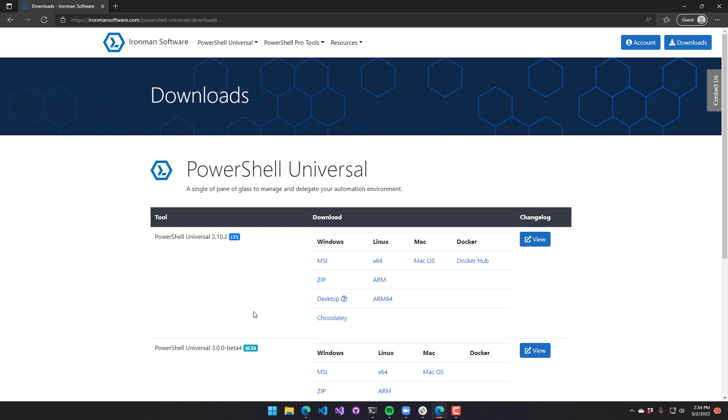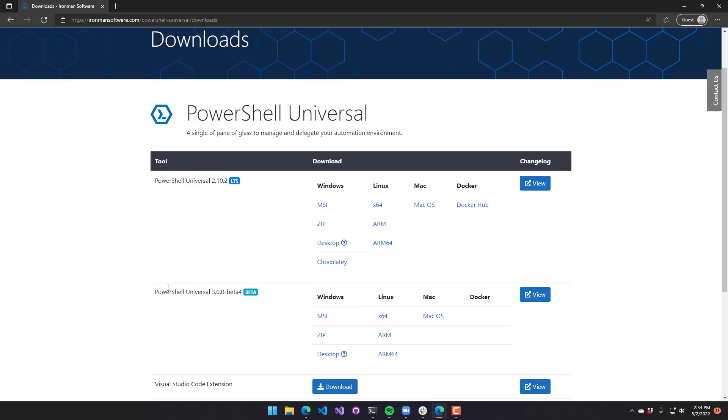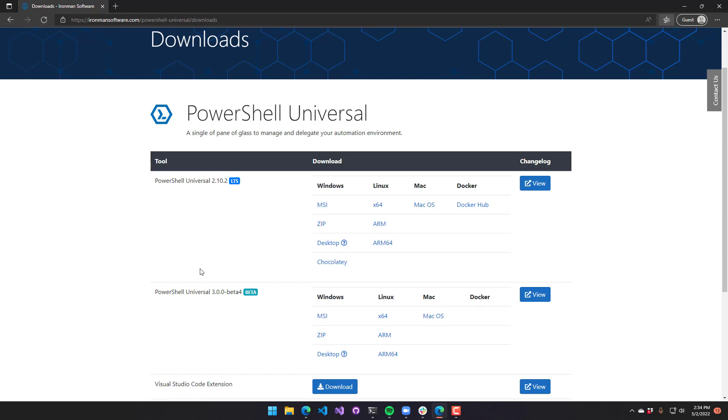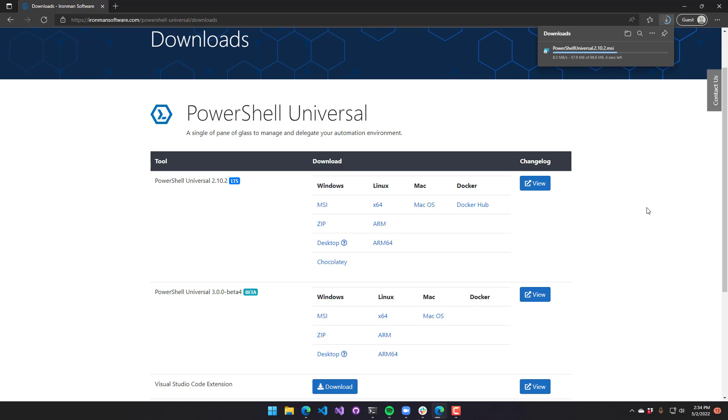From here, you'll see we have a list of the different versions of PowerShell Universal. Obviously, when you look at this, it will probably be different versions, but you're just going to want to select the MSI installer. You can see here it's downloading the 2.10.2 MSI installer.